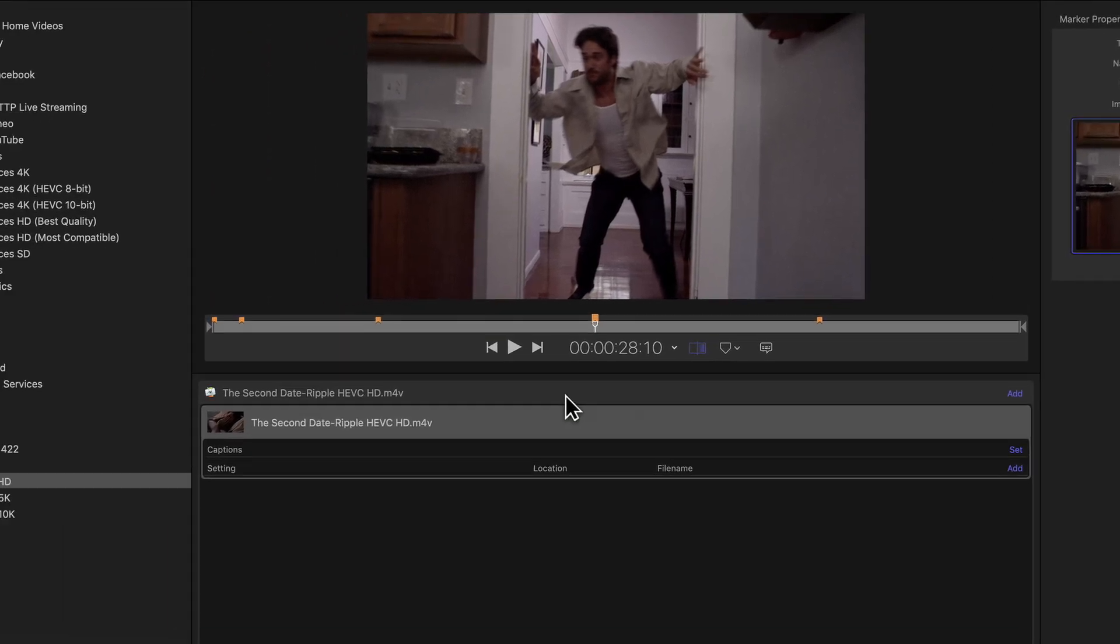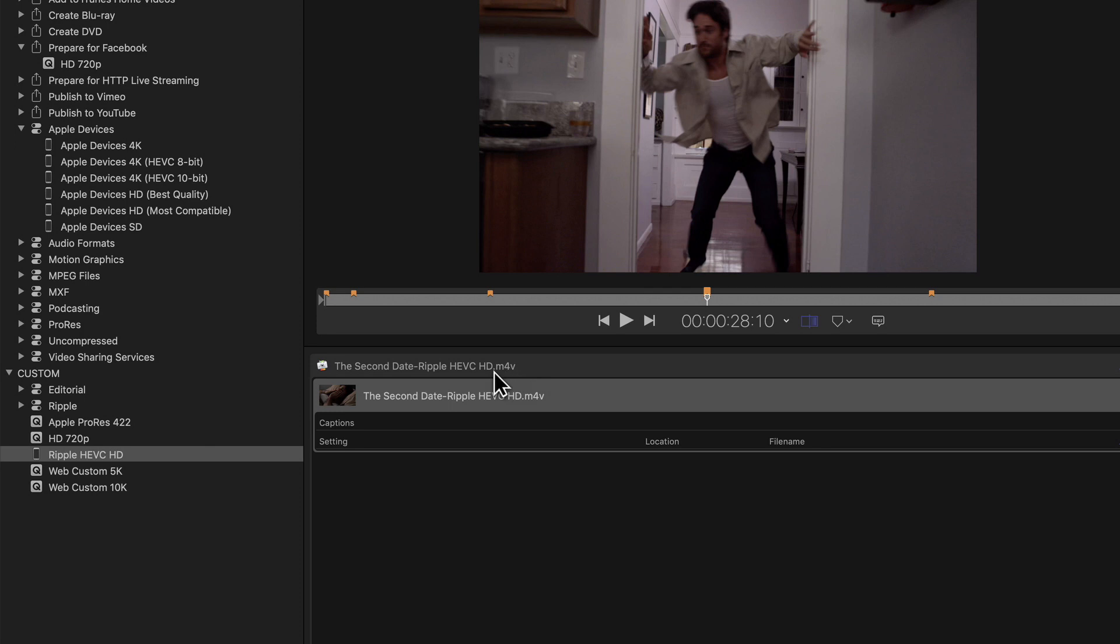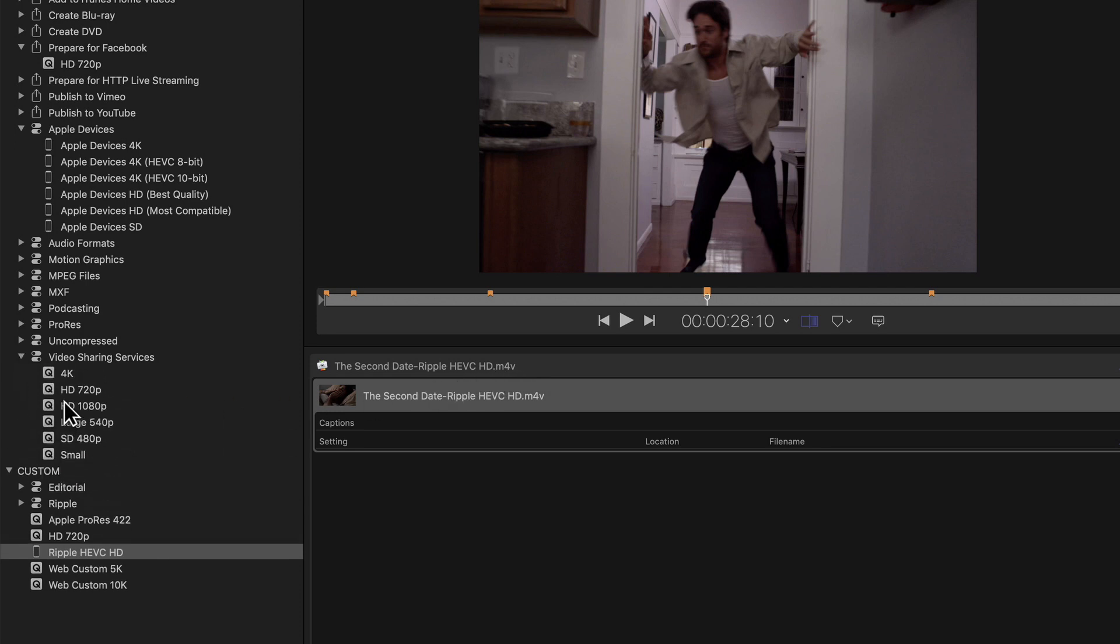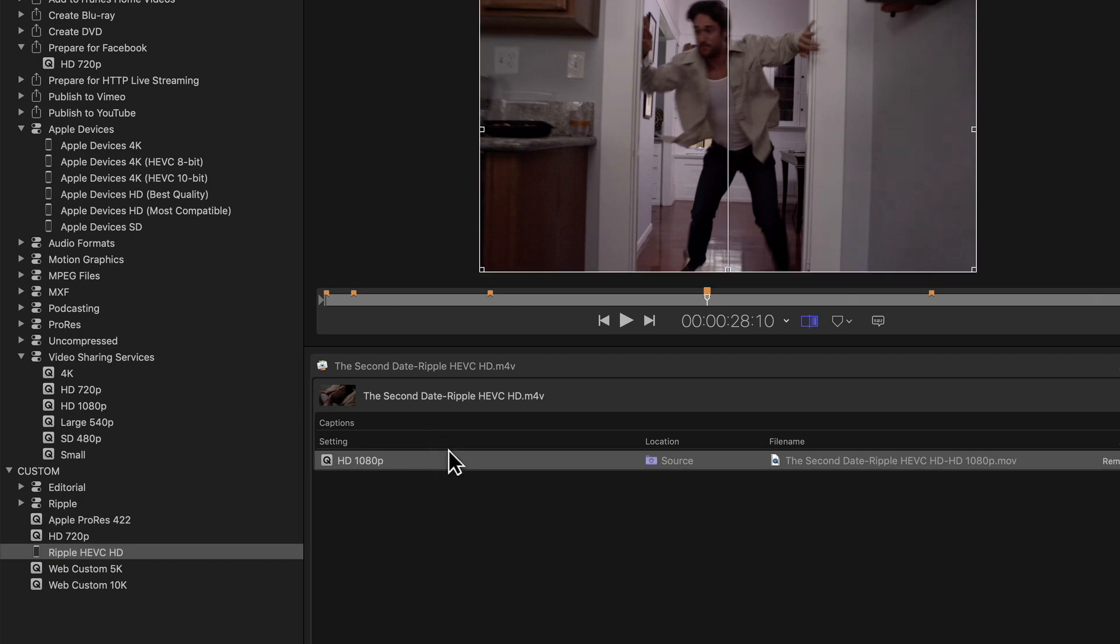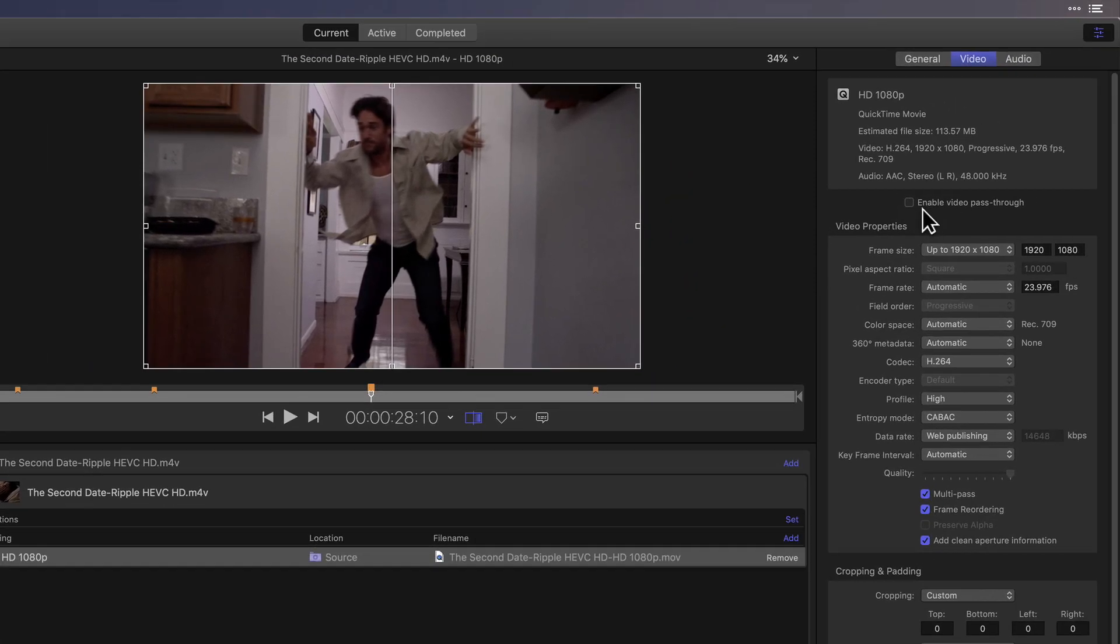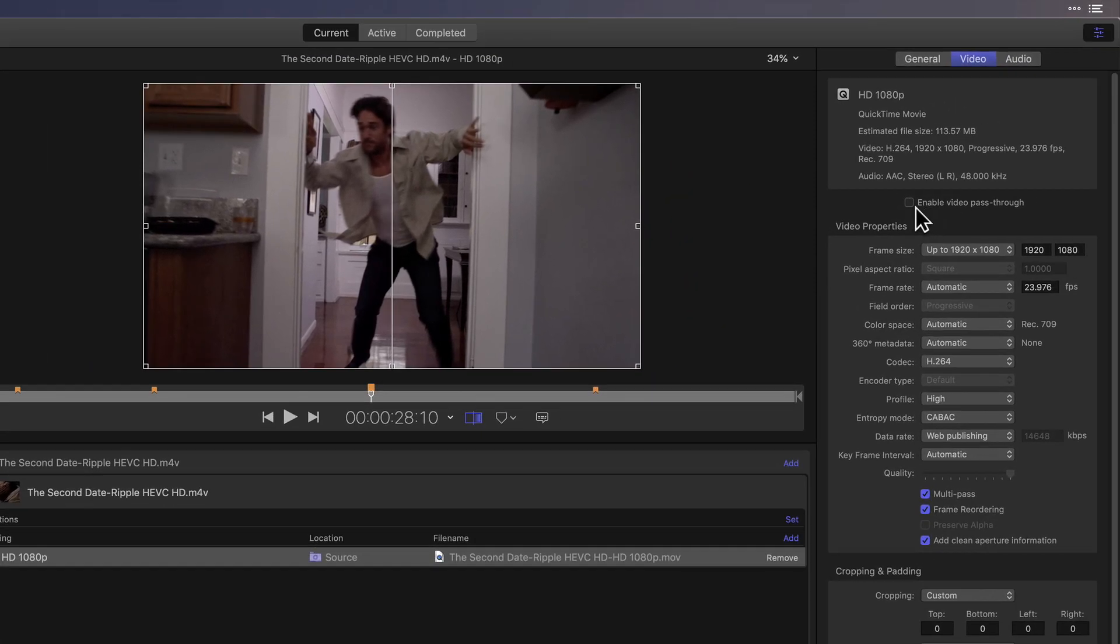Now go to the Settings tab and locate any Apple preset. It really doesn't matter which one. I'll use this one from the Video Sharing Services group and drop it onto the job. In the Video tab of the Inspector, place a check next to Enable Video Pass-Through.